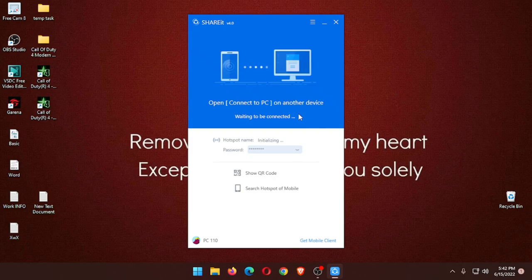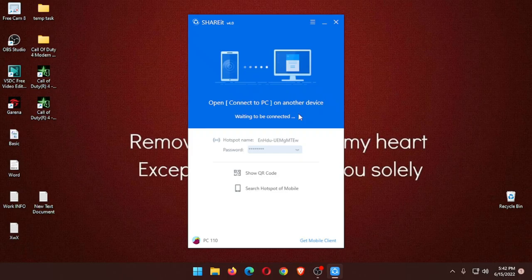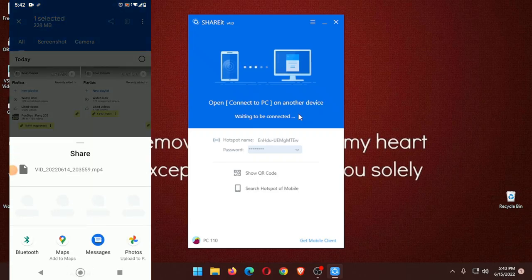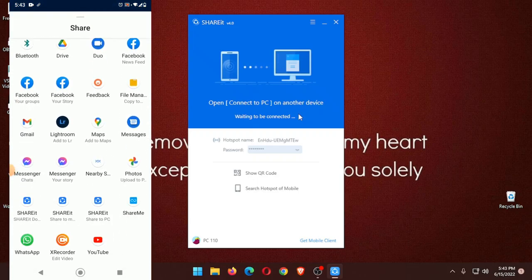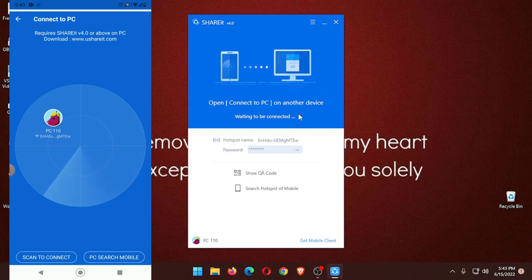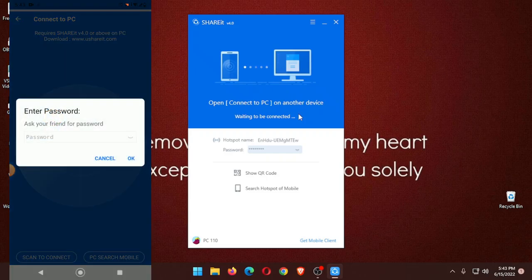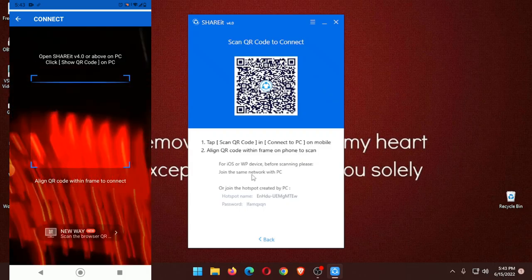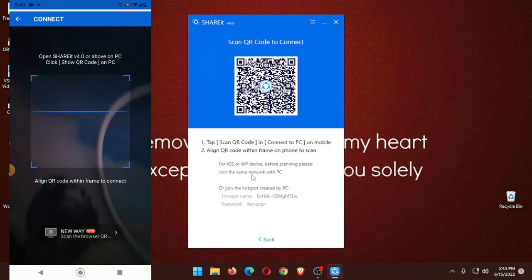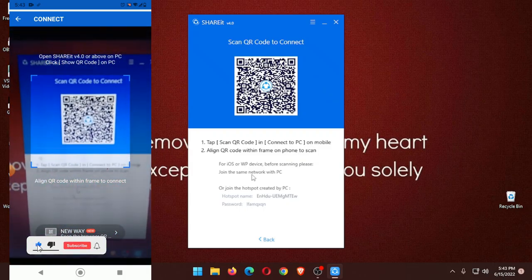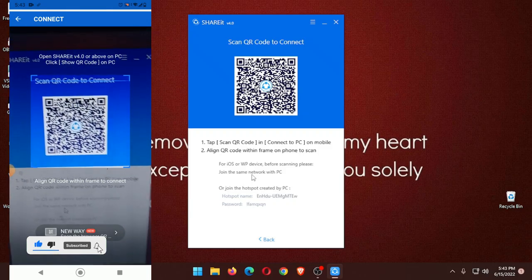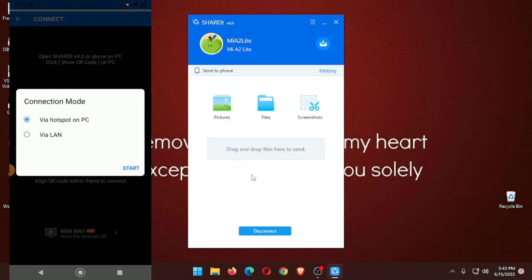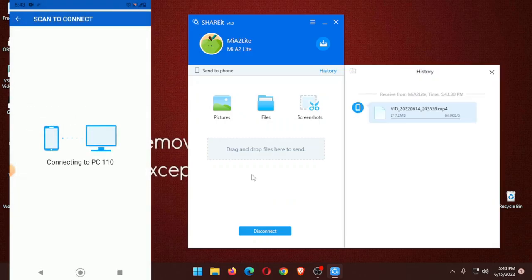Now I'll try for the second time to connect. Yeah, so this time it is found, so I'll just scan to connect. Yeah, as you can see.